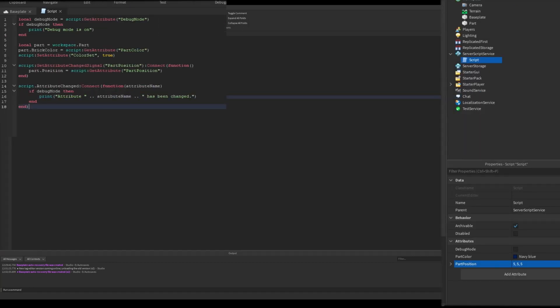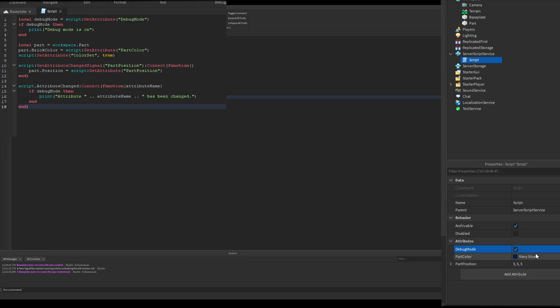As you can see here, you get an attribute with GetAttribute function. It will return the attribute value. I used an attribute called debug mode for this.